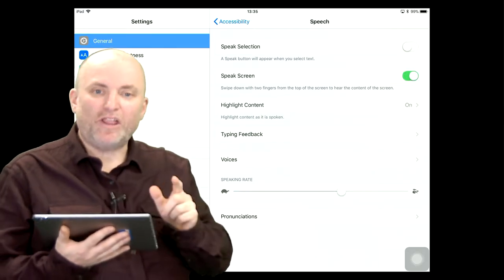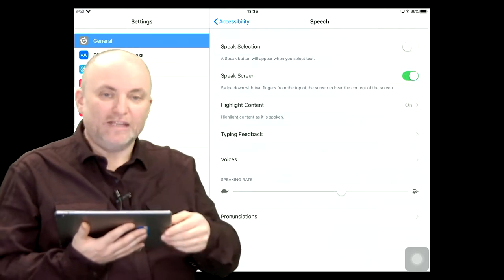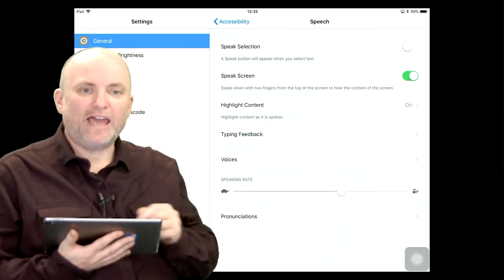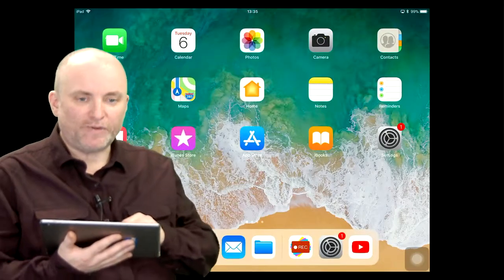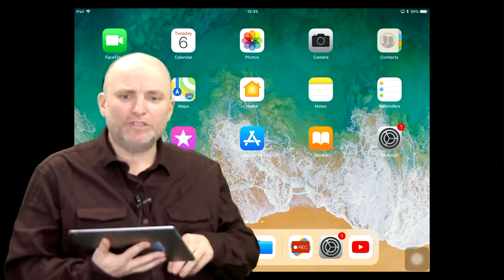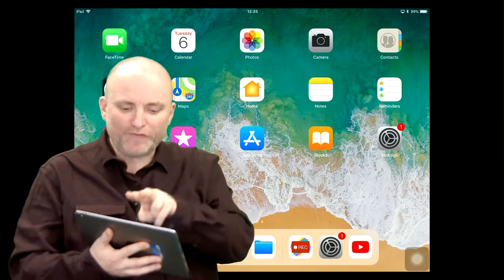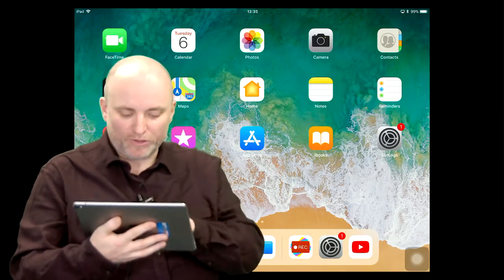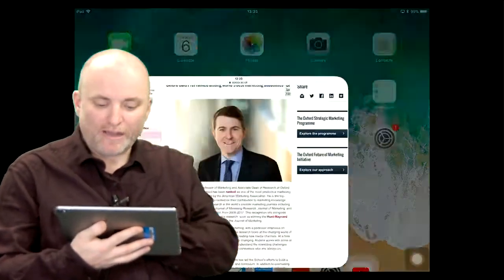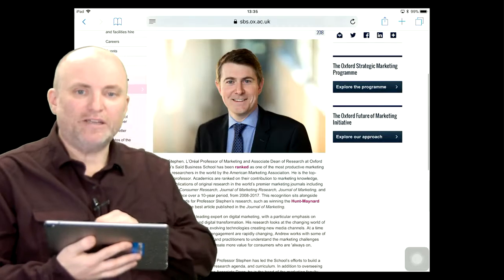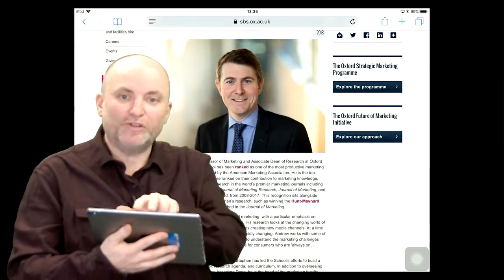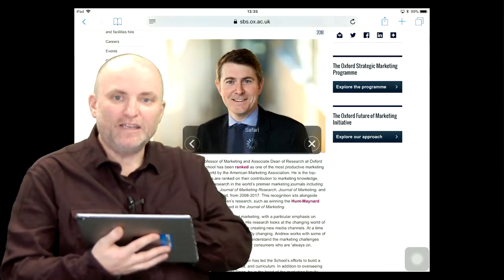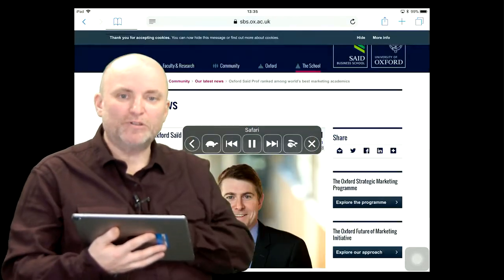And that's all I have to do. Now, if I have any content on the screen, all I have to do is use my two fingers from the top and swipe down. So I'm going to launch a web page — here's a page from the university website — and I'm going to swipe from the top.